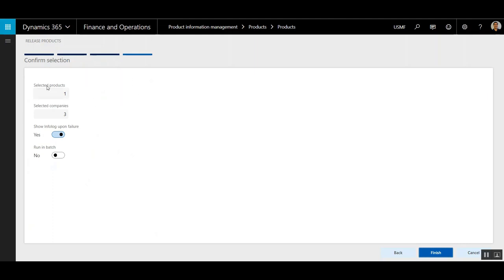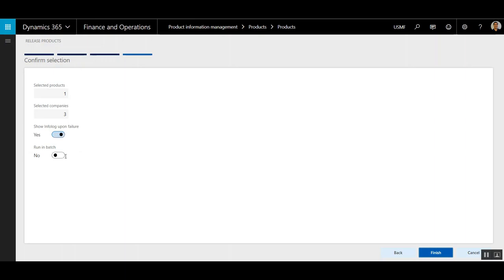This last screen confirms selection. It's just telling you there's one product. Three companies have been selected. And if you want to see an info log upon failure, make sure the flag is set to Yes. Or if you want to run this in a batch job, say After Hours, that can be done as well.